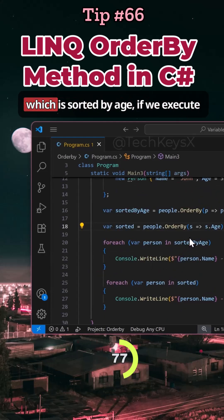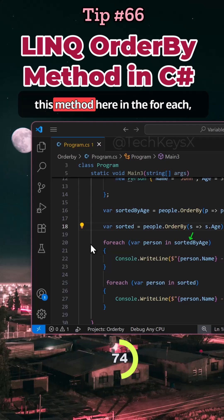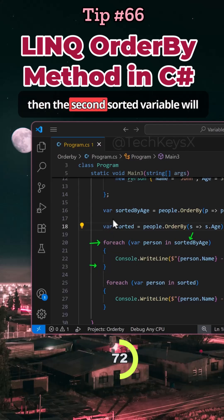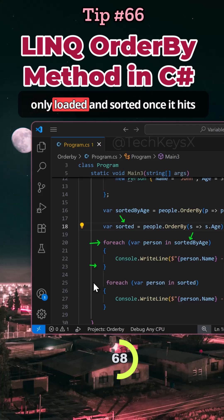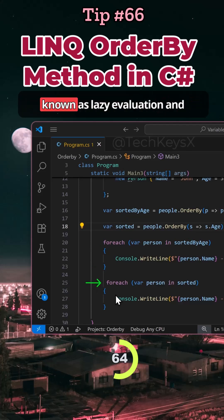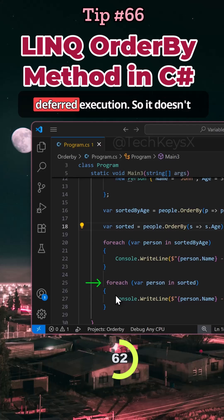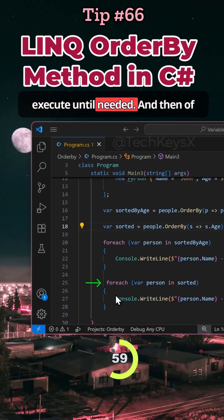So here when we do the first one, which is sortedByAge, if we execute this method here in the foreach, then the second sorted variable will not be loaded and sorted. It would only be loaded and sorted once it hits the lines here. So that's why LINQ is known as lazy evaluation and deferred execution. It doesn't execute until needed.